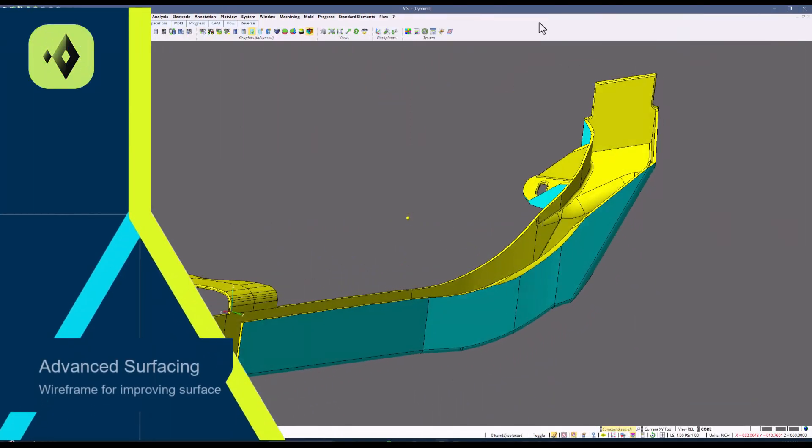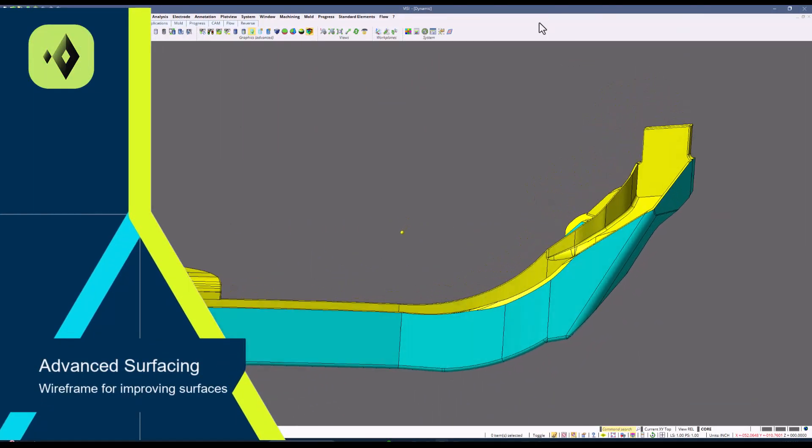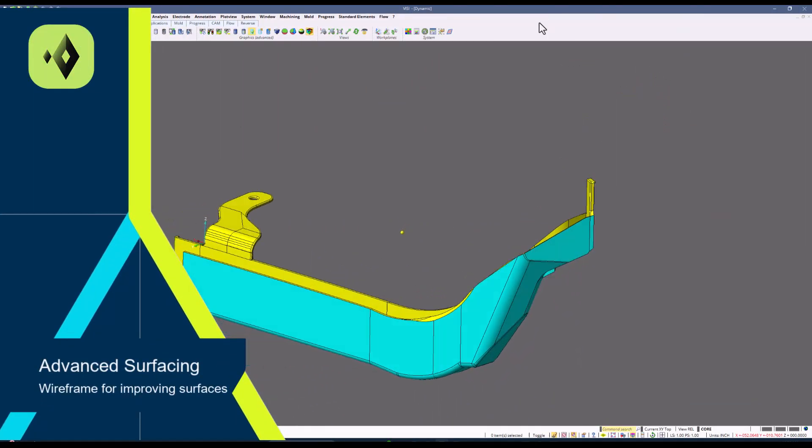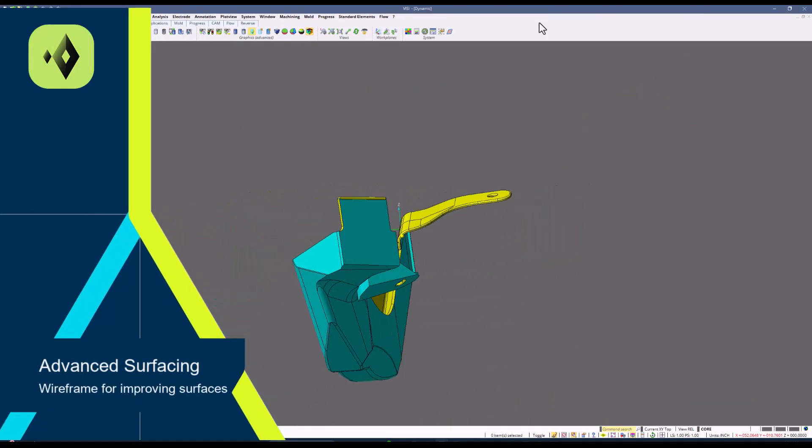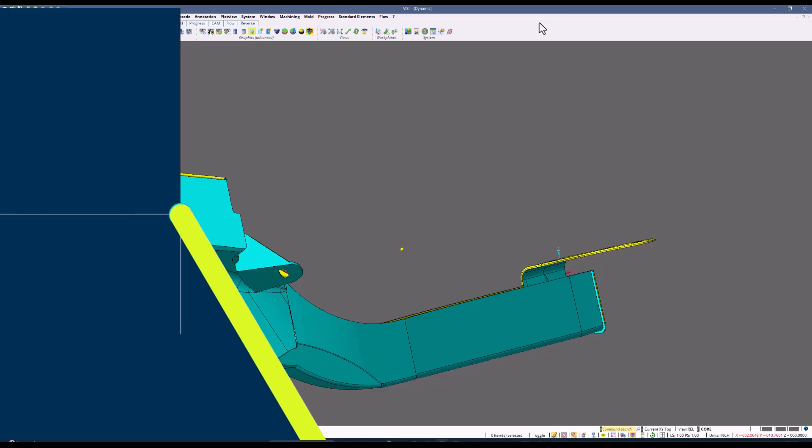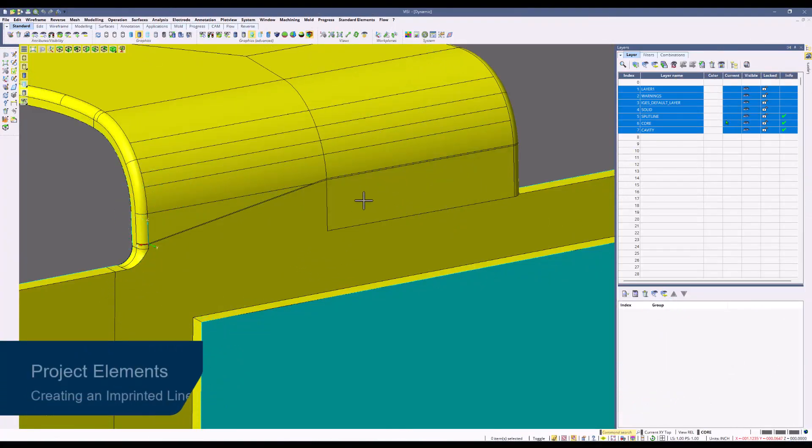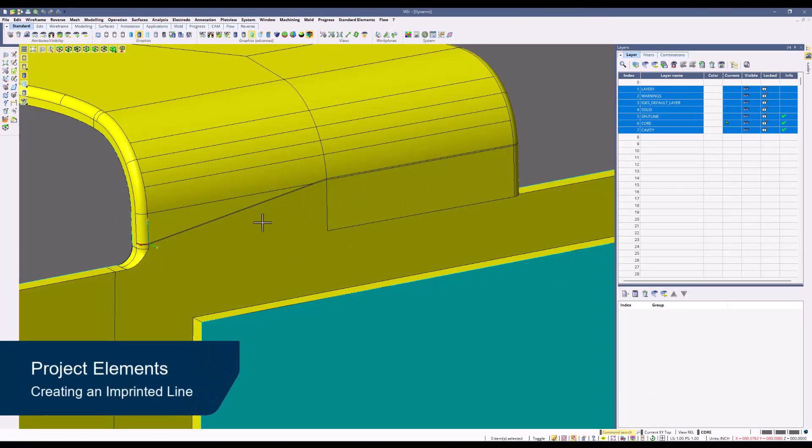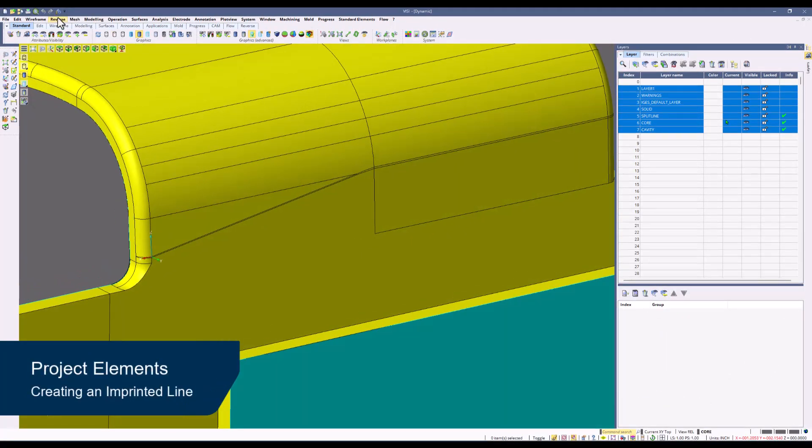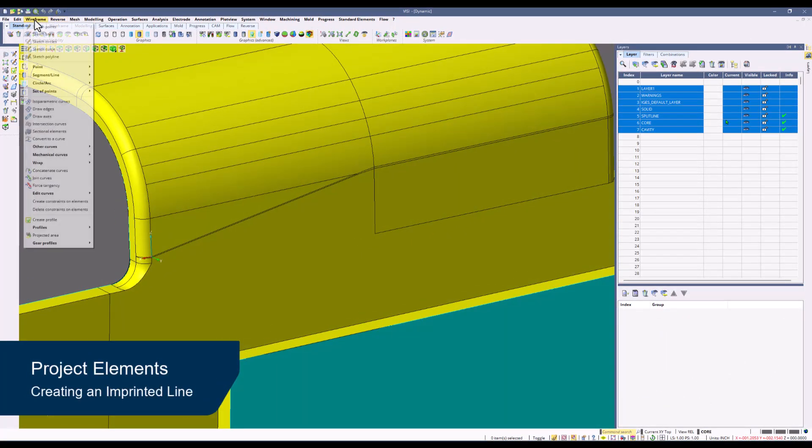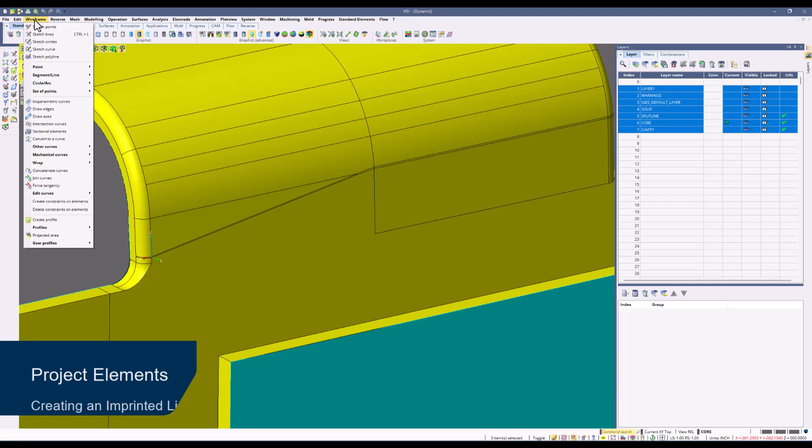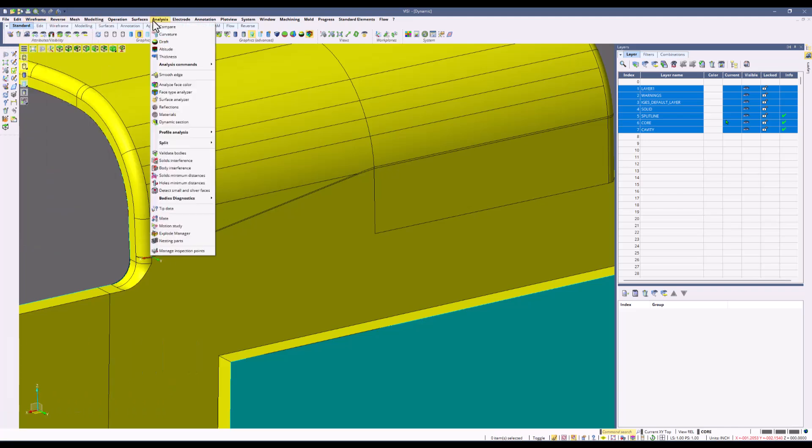In this video we are going to review tips and tricks for how to utilize wireframe to improve surface creation. We will start with using the project elements command and within project elements we will proceed with the imprint command.